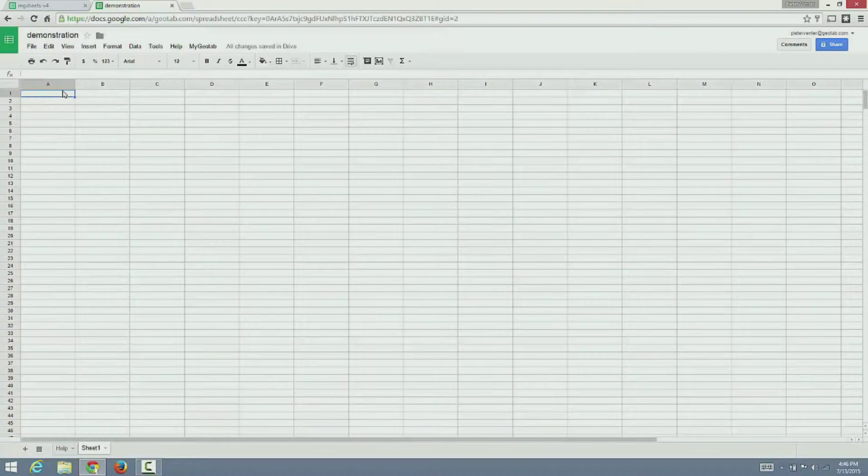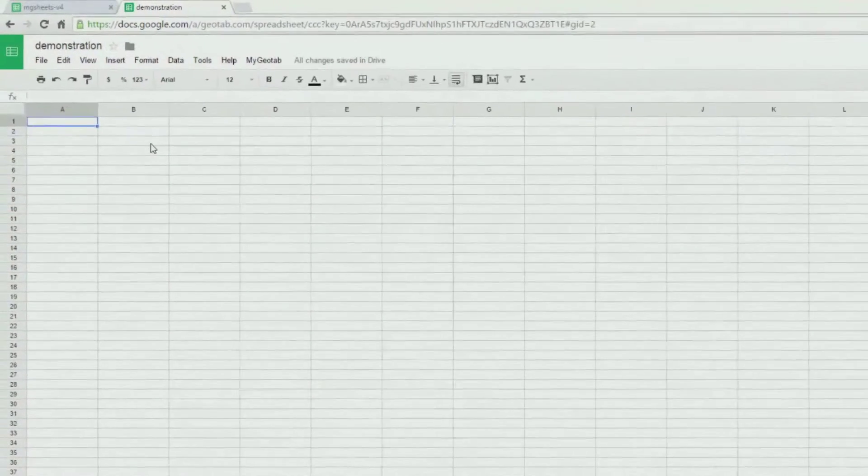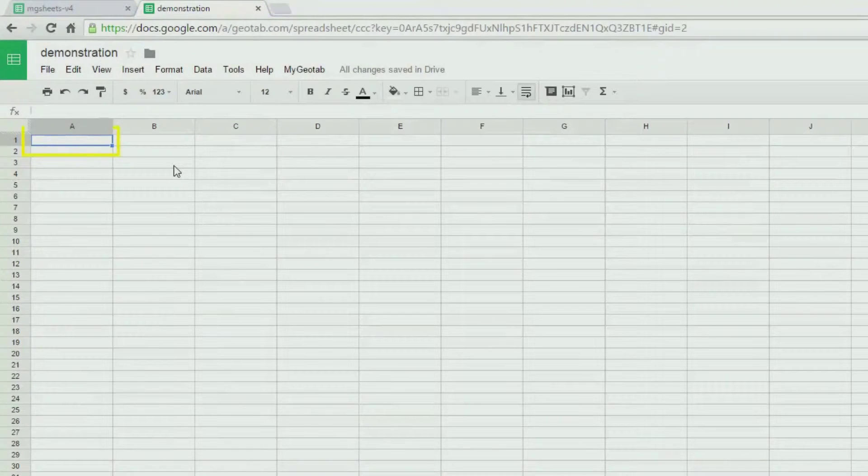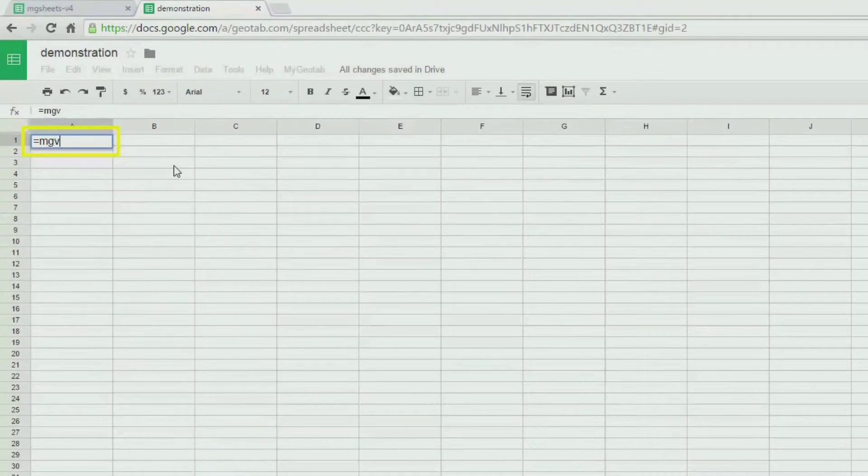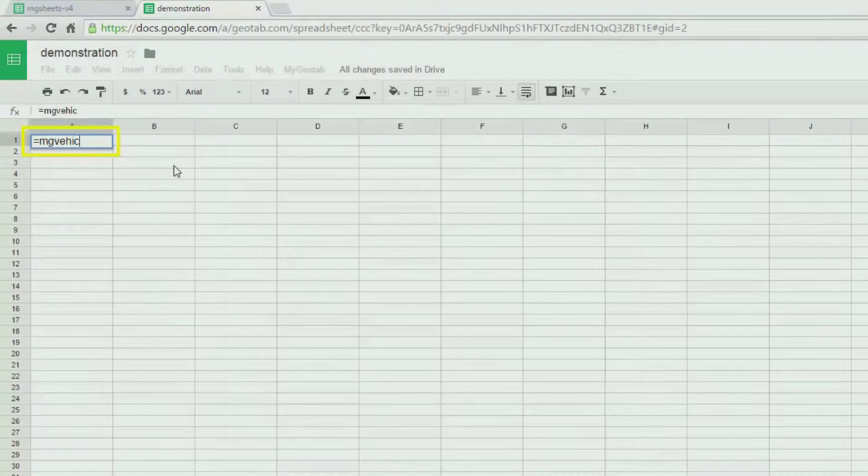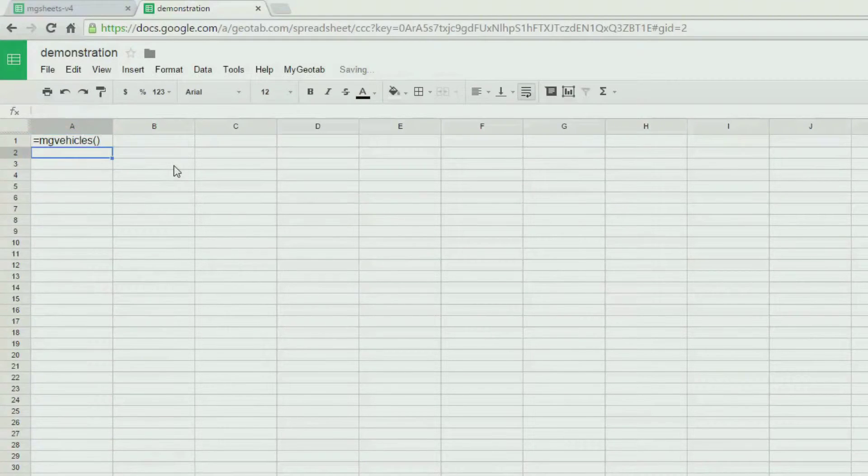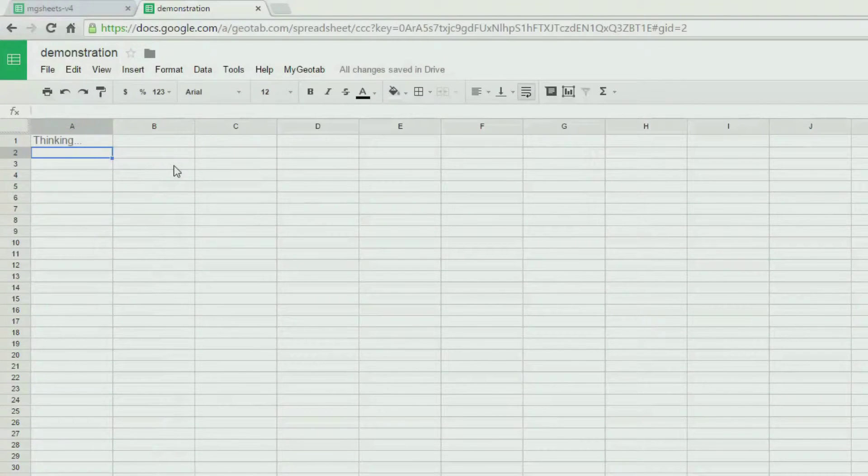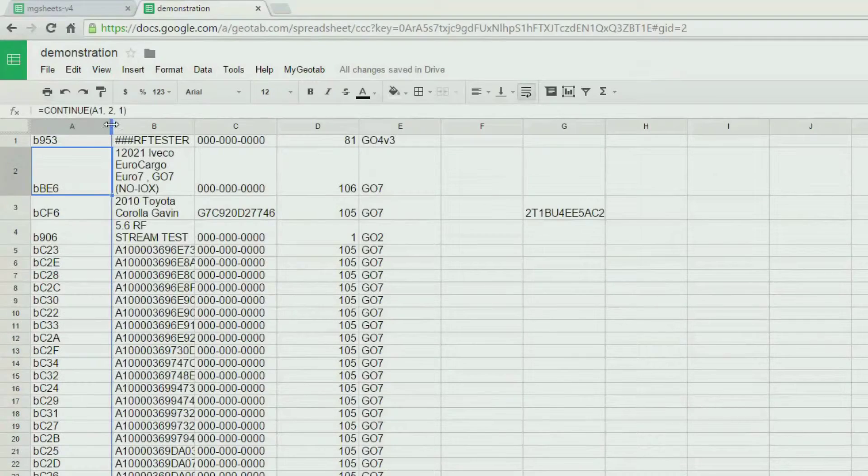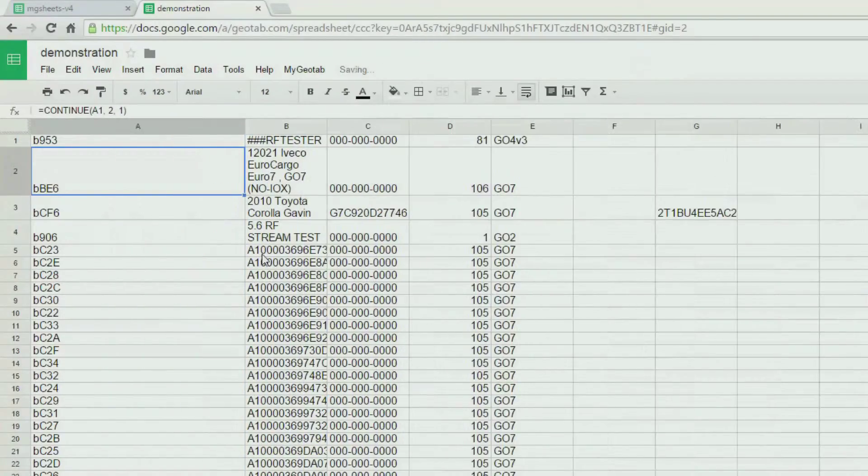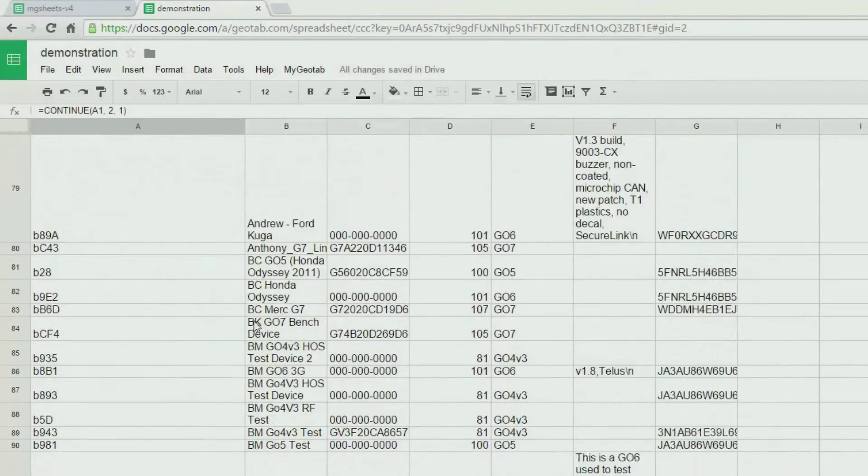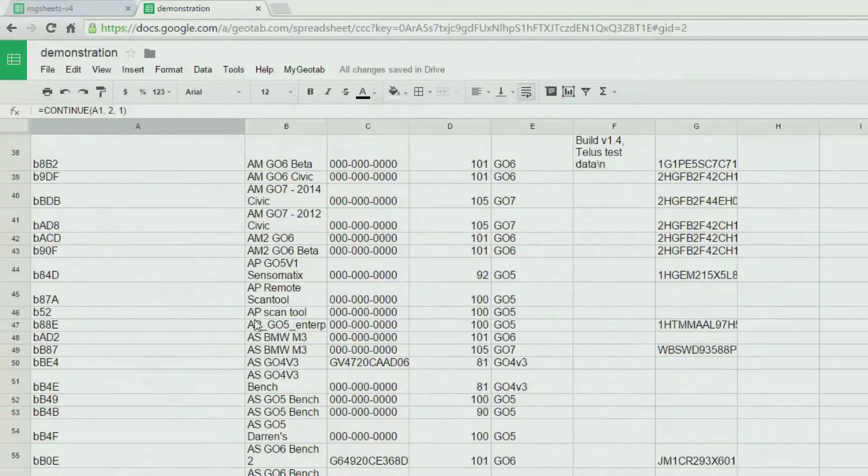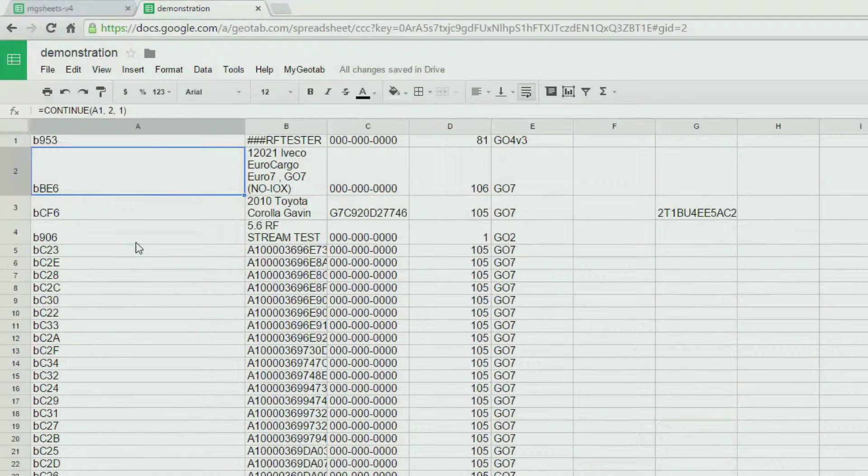We are going to add some functions to help us set up our main spreadsheet. First, we are going to return a list of vehicles. Enter MgVehicles and it will return a list of all the vehicles in your system. Notice that it returns the vehicle name, serial number and other information.